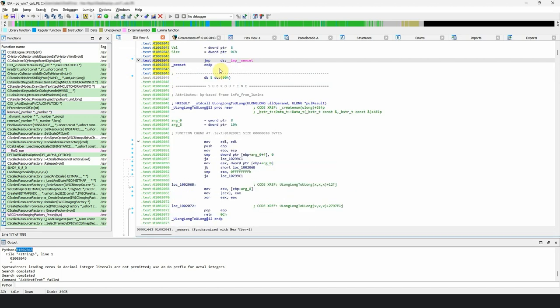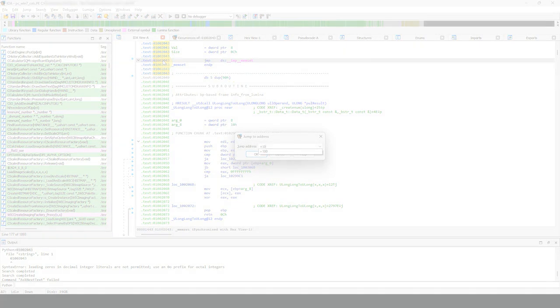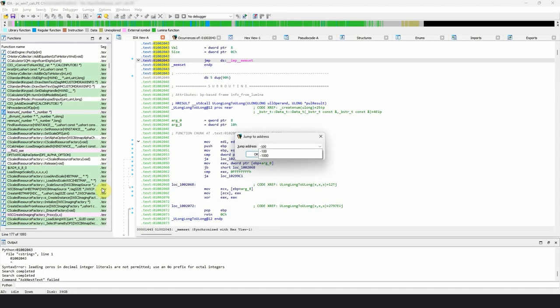There might be a case where you want to jump forward or backward from your current address. To do that, press G. Write plus if you want to jump forward or minus for backward and enter the value.